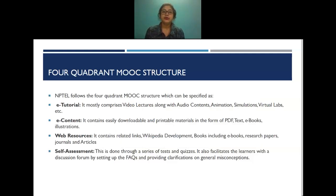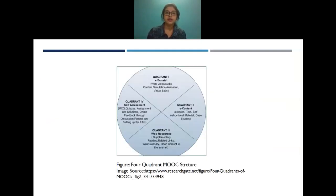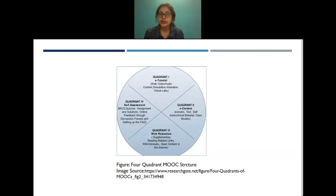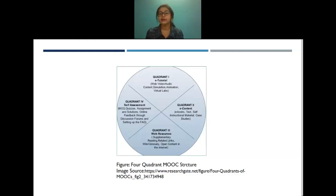NPTEL follows the four-quadrant MOOC structure: the first quadrant is the e-tutorial, which includes web and video content, simulations, and virtual labs; the second quadrant is e-content, which includes e-books, text, self-instructional materials, and case studies; the third quadrant is web resources; and the fourth quadrant is self-assessment, which includes MCQ quizzes, assignments, solutions, online feedback through discussion forums, and setting up of FAQs.